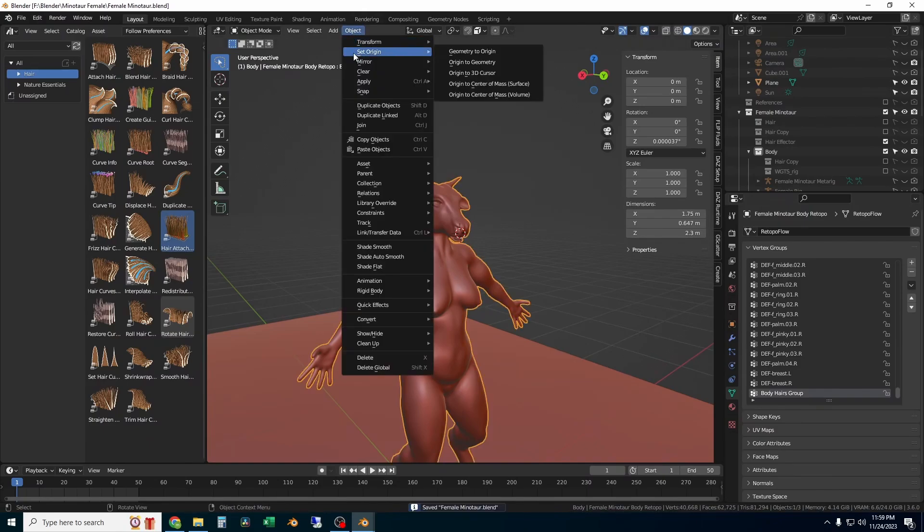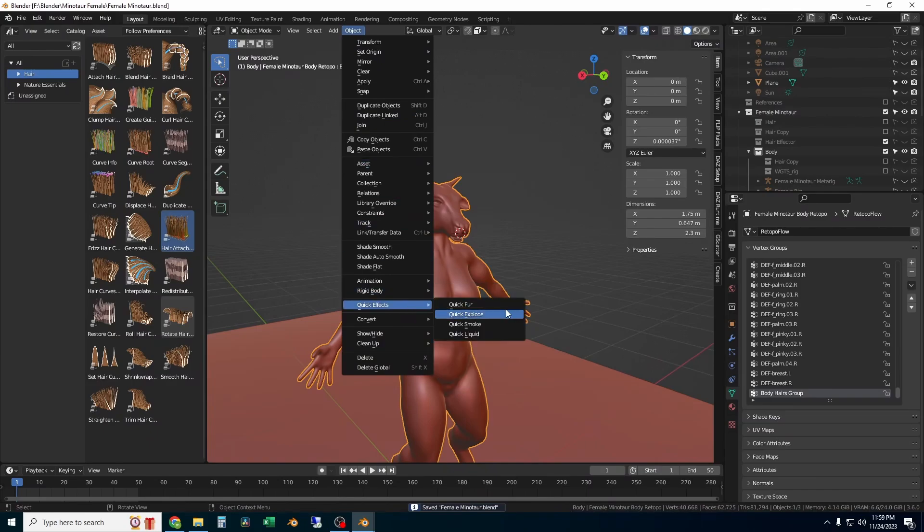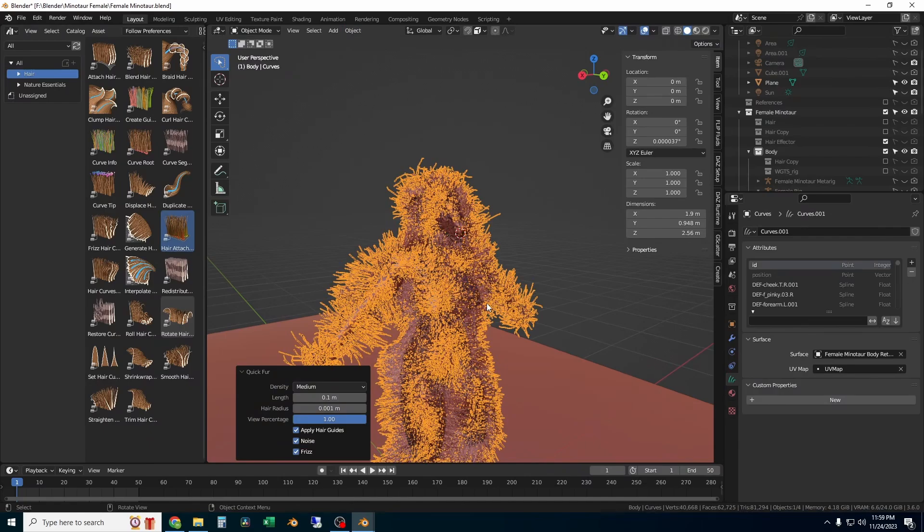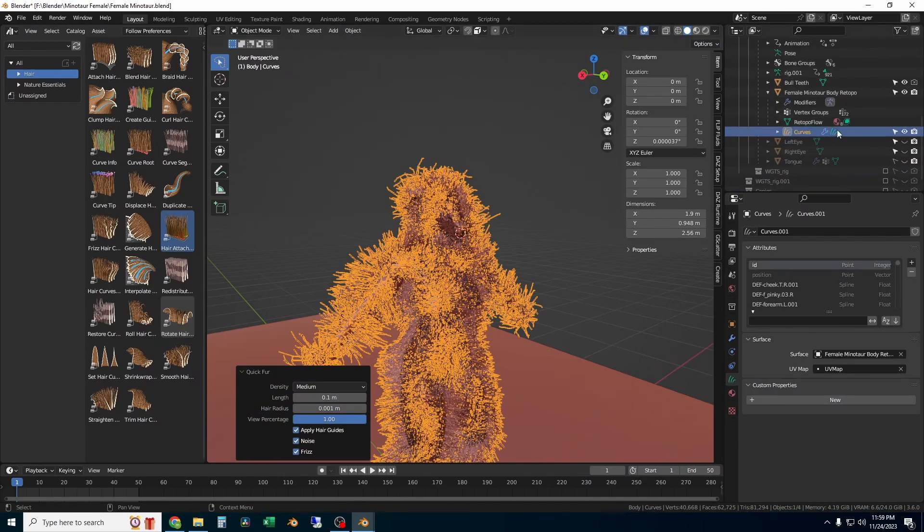To add the hair, I'm going to go into object mode, go to object, quick effects and quick fur. This is going to set up all of the basic stuff for the hair curves.